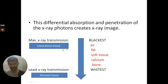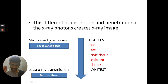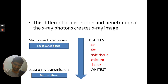The most dense tissue, that is bone, appears white because it absorbs all the radiation and all the photons. The less dense tissue, that is air, appears black because it allows the photons to pass through. That is how the differential image is created.